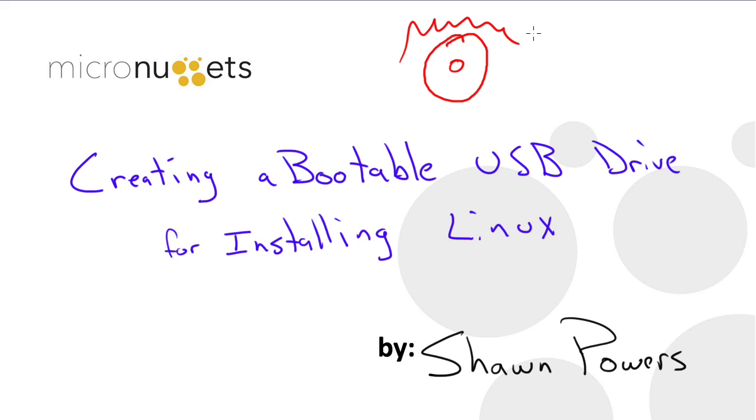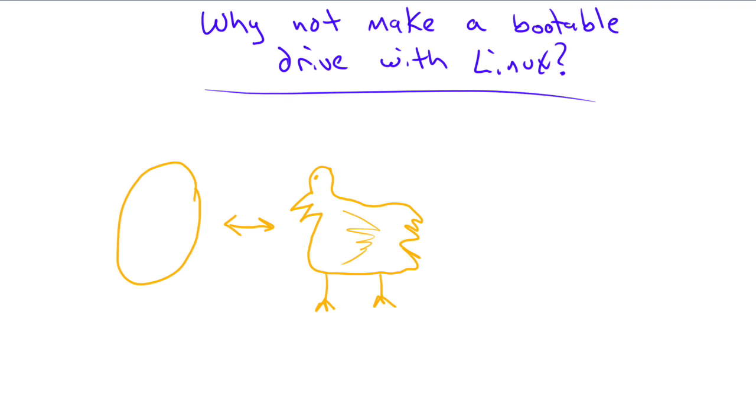So the way we install Linux now is using a USB drive. Now there are great tools in Linux distributions like in Ubuntu for creating a startup disk or a startup USB drive.